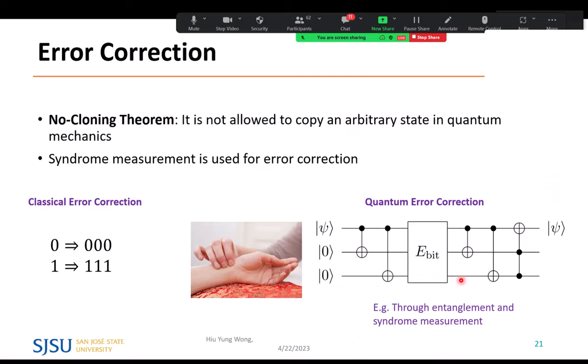The last topic of Part 1 is error correction. In classical computing, we use duplication — repeating a message many times so the recipient gets enough correct copies. But in quantum computing, this doesn't work because of the no-cloning theorem: you cannot copy an arbitrary quantum state.